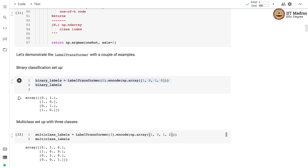When we call the encode function on the label transformer object with two classes, we get the following encoding: the first label (class 1) is encoded as [0,1]; the second (class 0) is encoded as [1,0] — remembering that the first component corresponds to label 0 and the second to label 1. The third example (class 1) is represented as [0,1], and the fourth (class 0) is represented as [1,0].